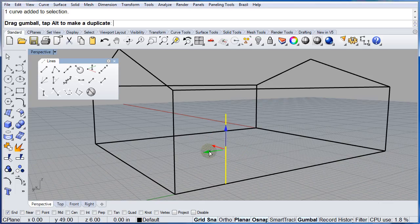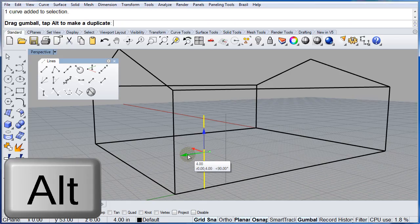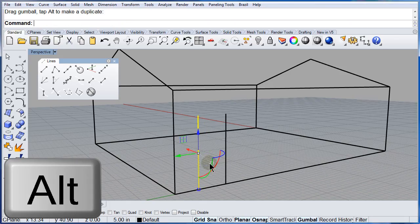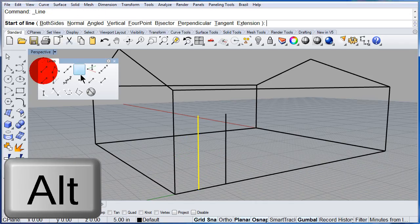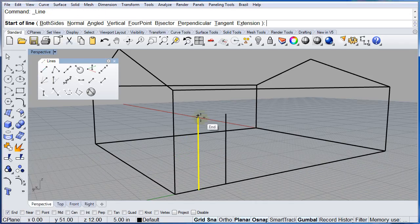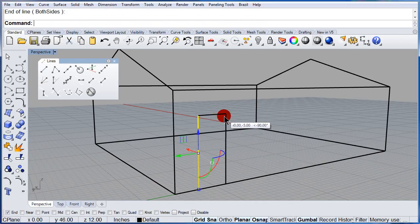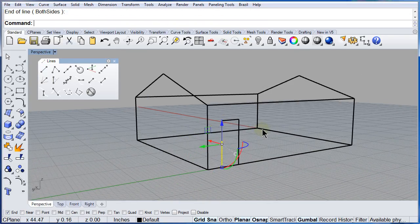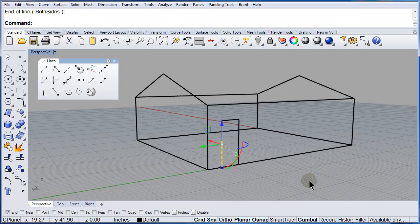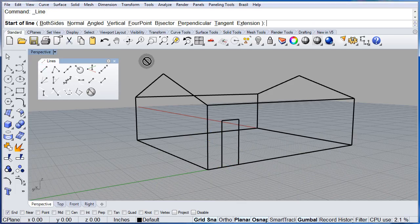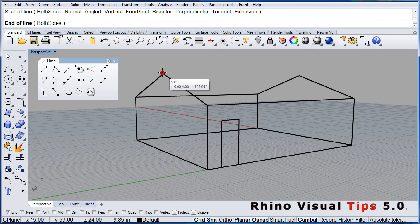Drag. Press ALT to copy. And draw a line on top. End point. End point. One more line. End point. On top of the house.